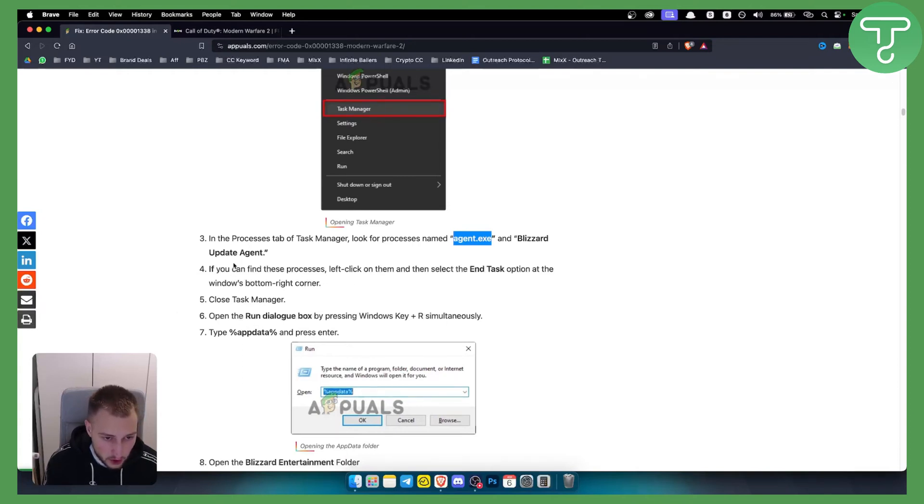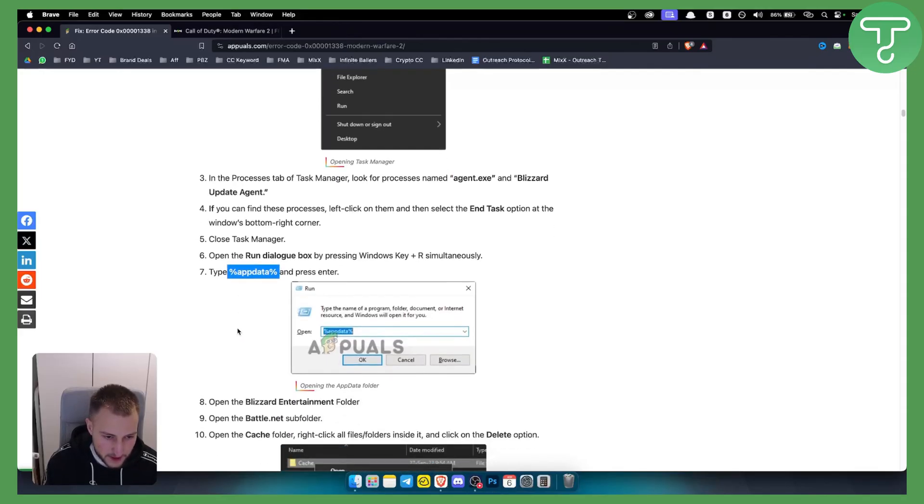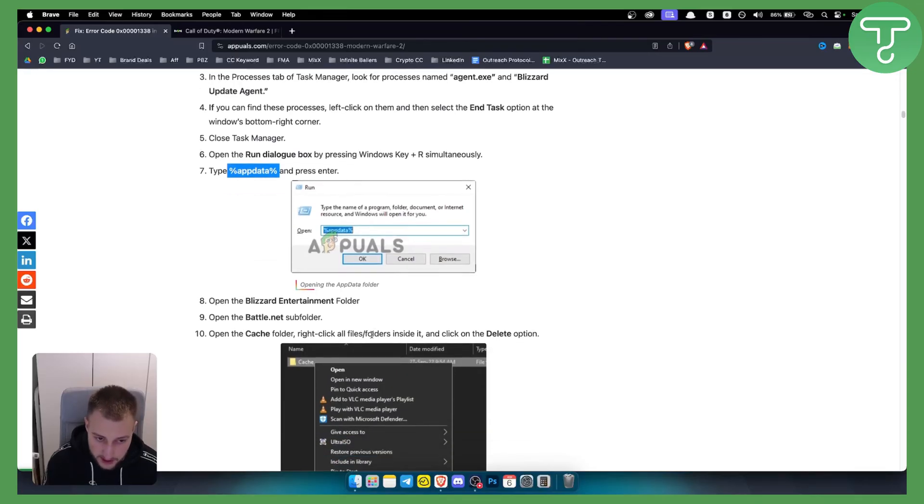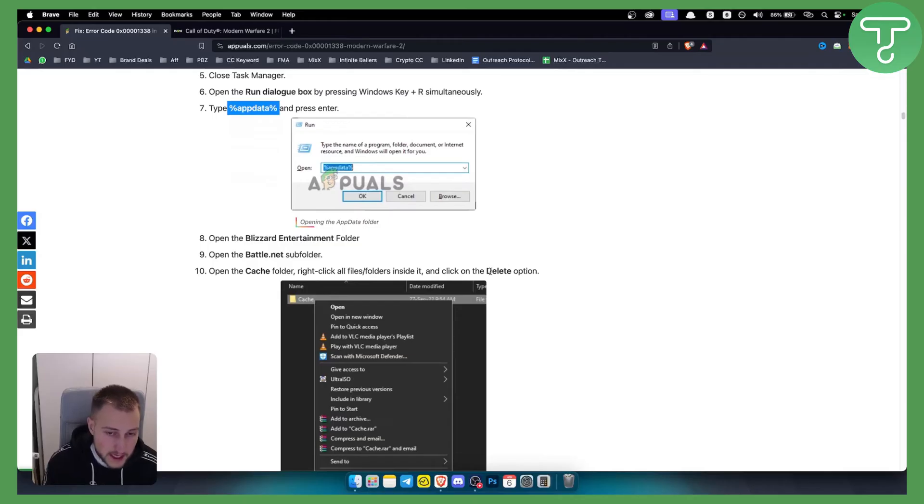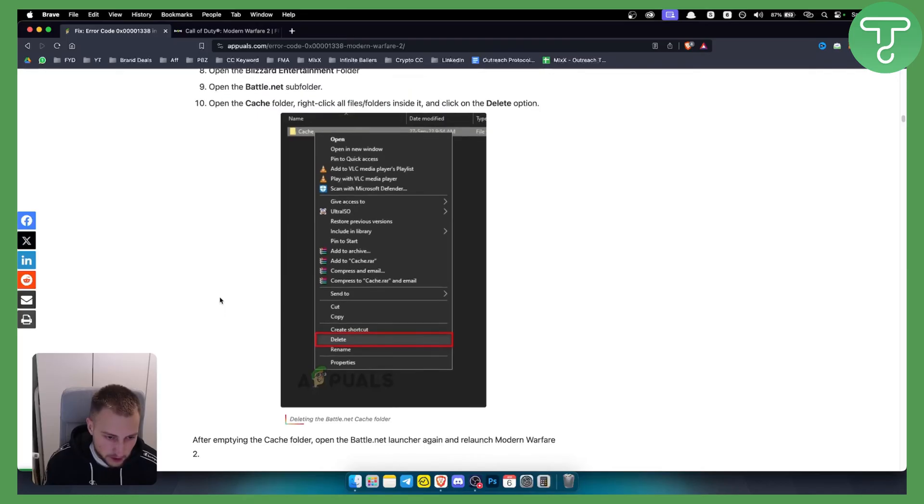Once you close everything in Task Manager, press Windows plus R, type %ProgramData% and press Enter. Open the Blizzard Entertainment folder, go to the battle.net subfolder, open the cache folder, and delete all the files in the cache folder or the entire cache folder.